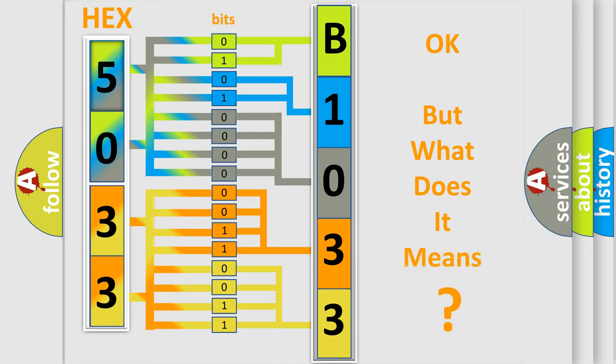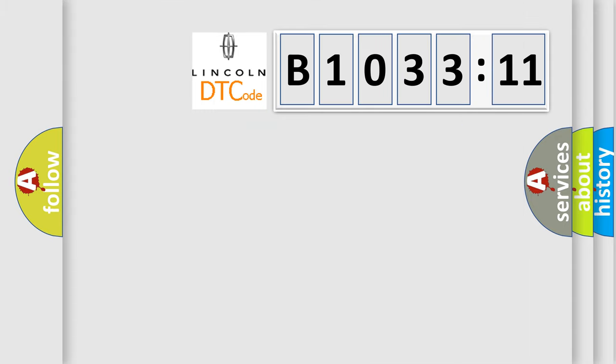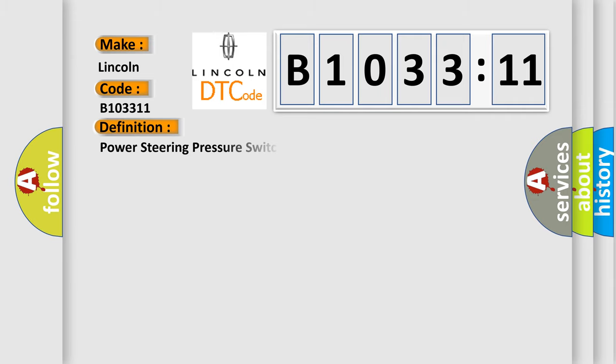The number itself does not make sense to us if we cannot assign information about what it actually expresses. So, what does the diagnostic trouble code E103311 interpret specifically for Lincoln car manufacturers?